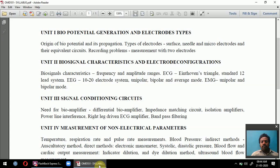ECG stands for electrocardiograph — heartbeat measurement. EEG stands for electroencephalogram — brain signal measurement. For example, if a person meets an accident and is in a coma, the brain is not working, so that patient comes under EEG measurement. If someone is having a heart attack, that patient undergoes ECG measurement.